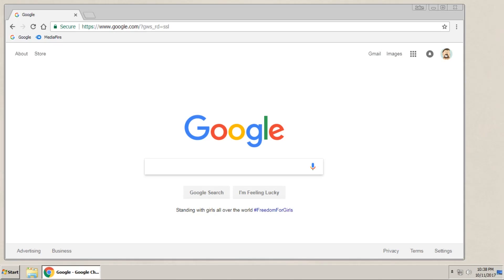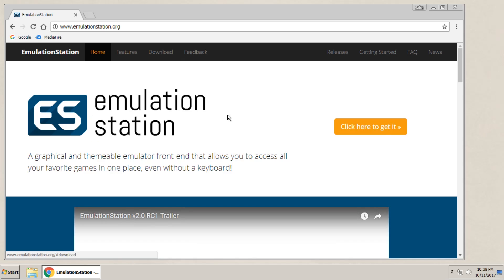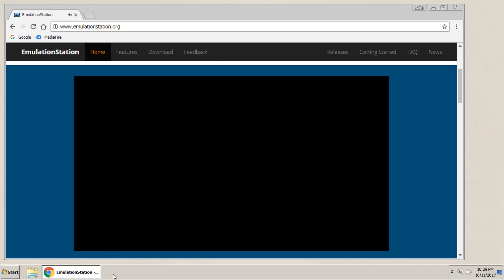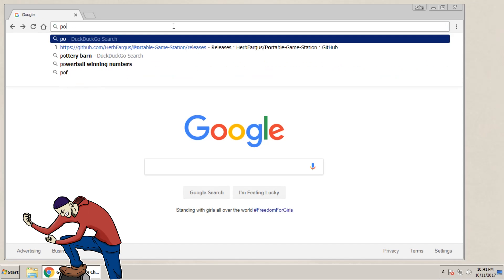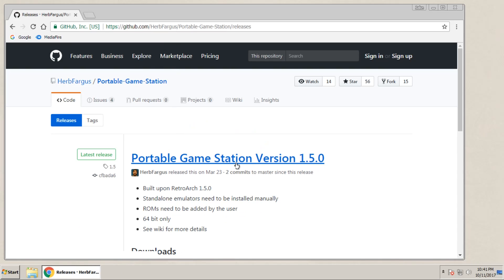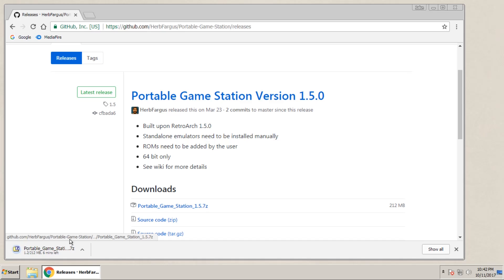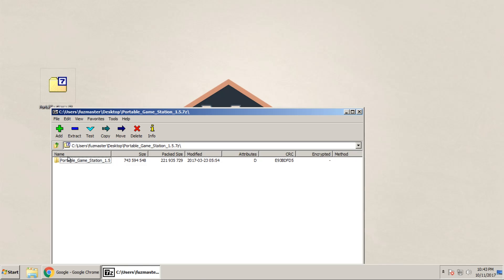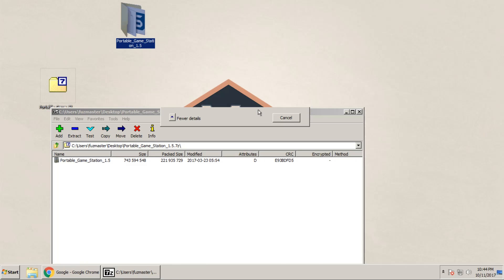In order to get started, we'll need to download Emulation Station itself. But the version that we're going to be downloading is one called Portable Game Station, thanks to this gentleman right here, where you can support his GitHub down below. The reason why we're doing this method is because this will allow us to unzip it into any folder we want, even from a USB drive, and it'll work regardless.